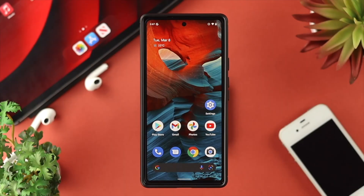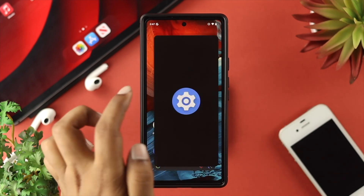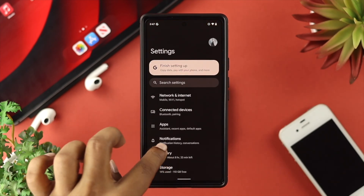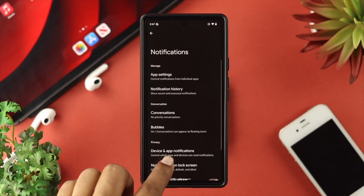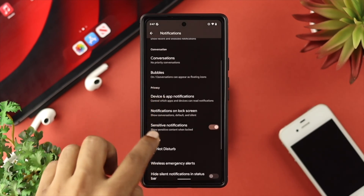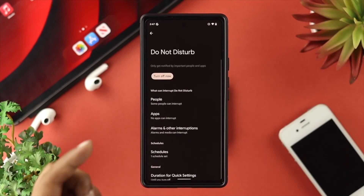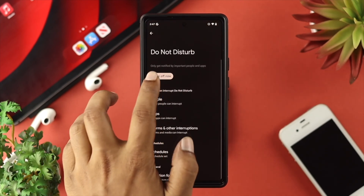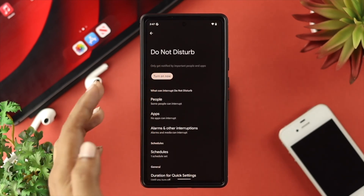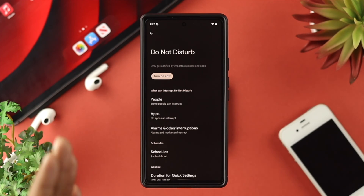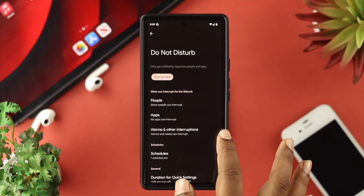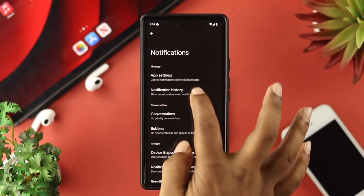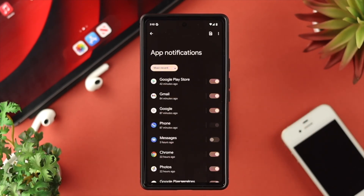Here comes solution number one. First, tap on your Settings. Scroll down to Notifications, then scroll down to Do Not Disturb mode and go ahead and turn it off. After turning off your Do Not Disturb mode, get back and scroll up and tap on App Settings.